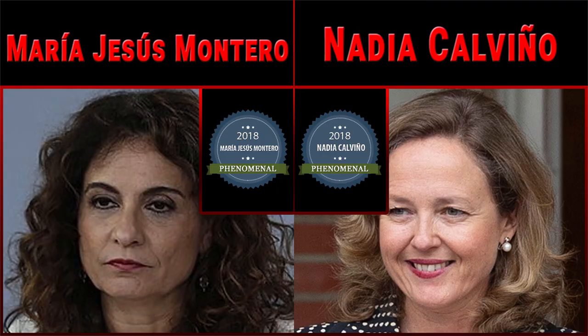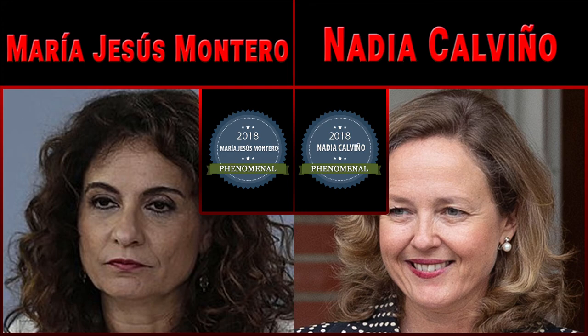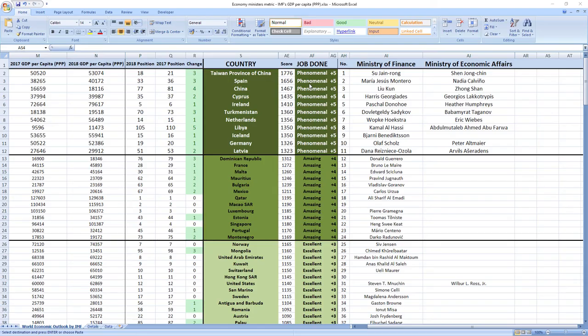Ranked number 2 were ministers from Spain, Maria Jesus Montero and Nadia Calvino. Phenomenal job. Spain also jumped 3 places in the rankings.